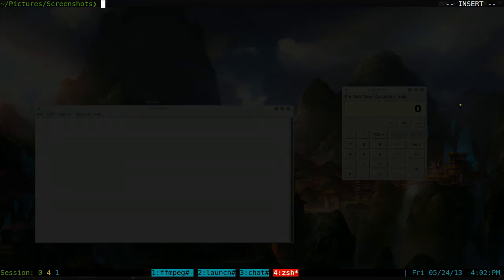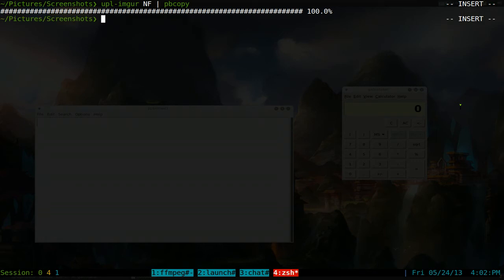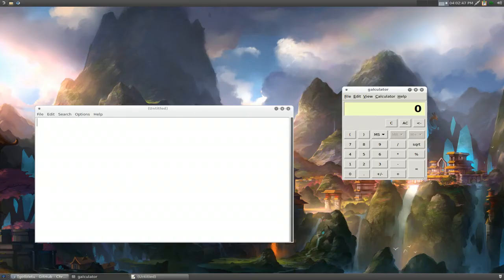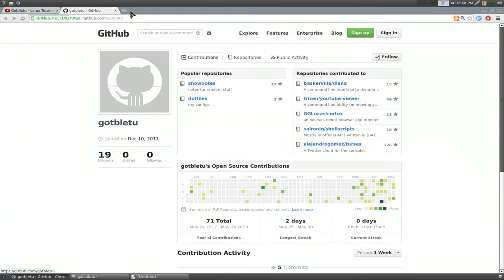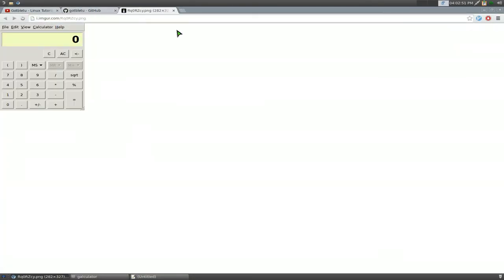And now, we can do upl-imgur. And we're going to tell it to use the newest file. And we're going to pipe into xclip-copy. And we'll copy the link. Right. And there's no link output or anything. So now the link is in our clipboard. All you got to do now is just paste it. And it should just give us the picture of the calculator only. So there you go.